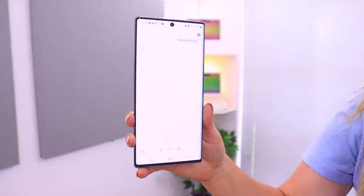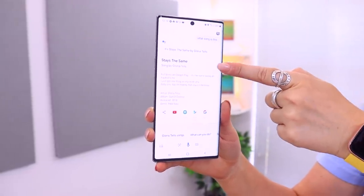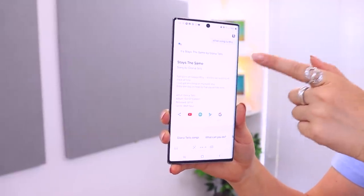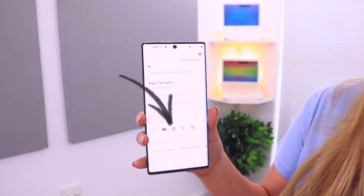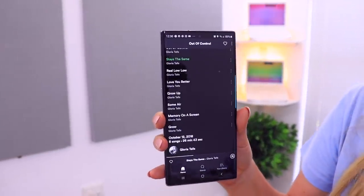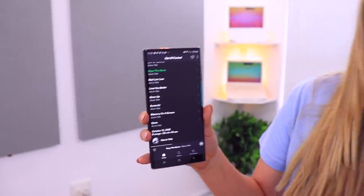If you come across a great track and want to know the name of the song so you can listen to it later, all you have to do is say 'Hey Google, what song is this?' Google will listen in and identify the song that's playing. On top of that, if you have Spotify, Google will provide a link — tap on it, it opens the song in Spotify, and you can save it to your favorite playlists. Pretty nifty!